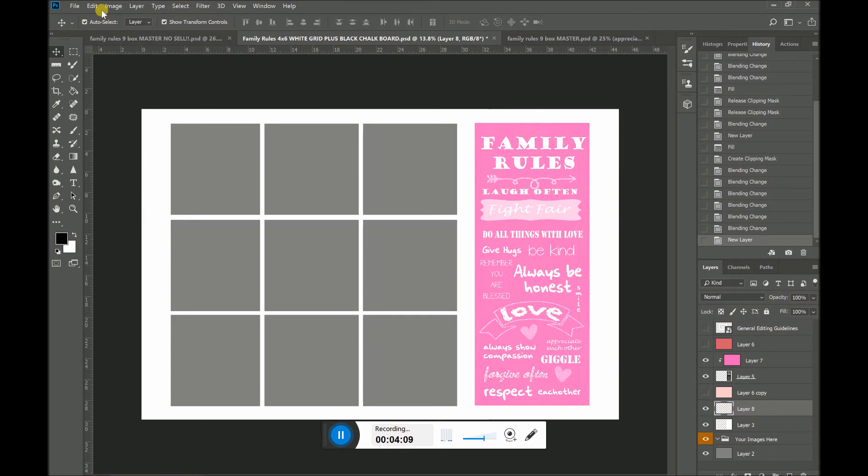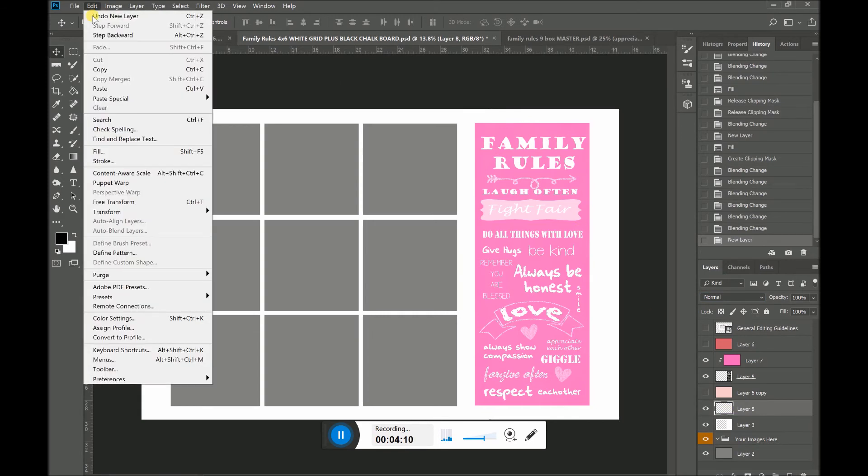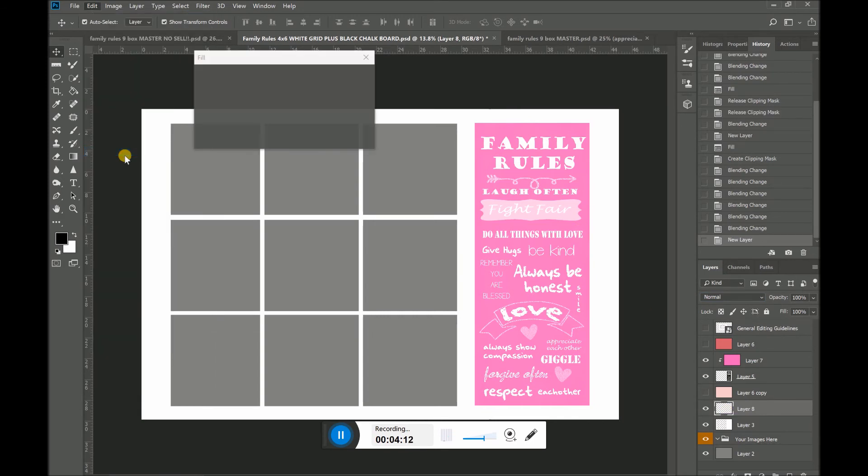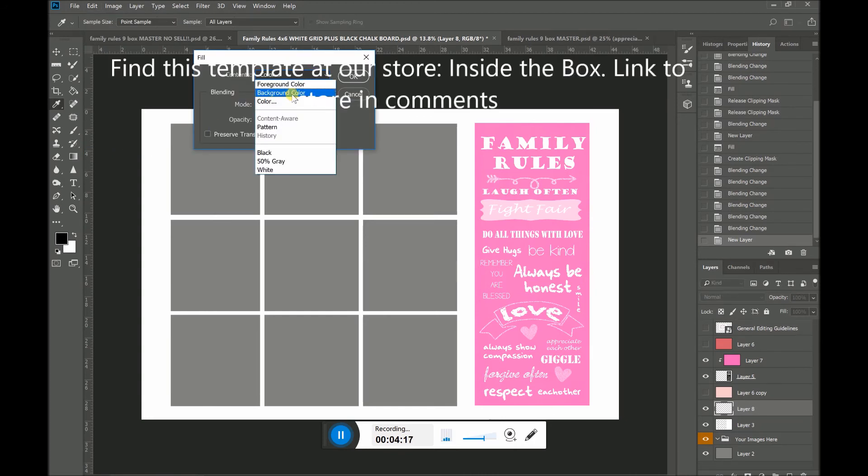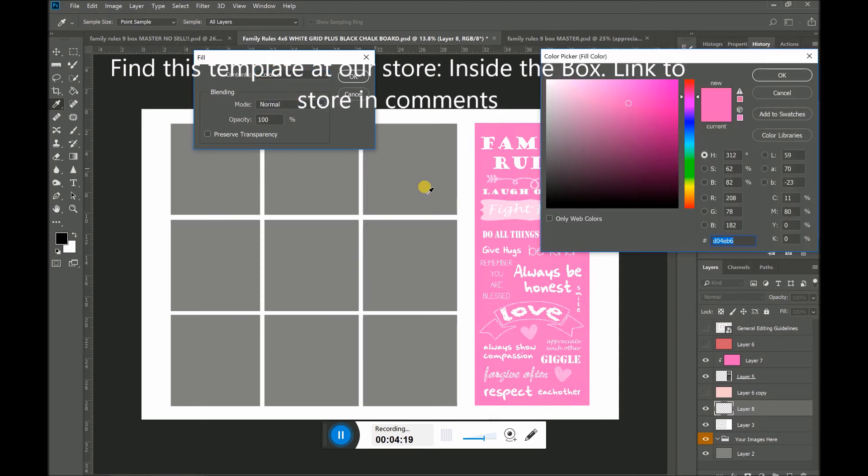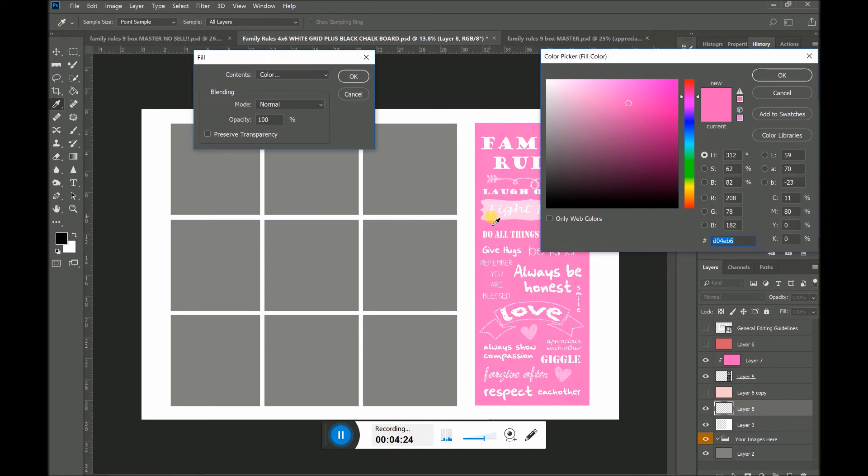Same steps. I go back to Edit, Fill. Now I think I want to fill the grid with a color. But I like the color that's in my blackboard. So I actually really like this light pink color.